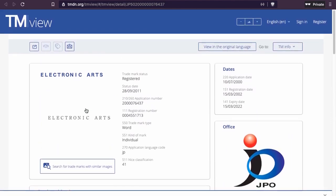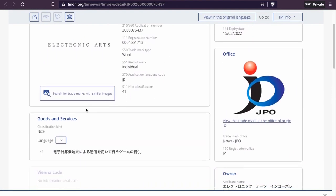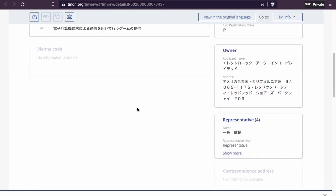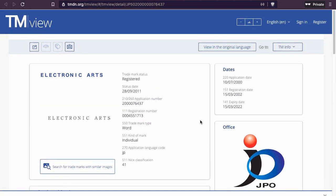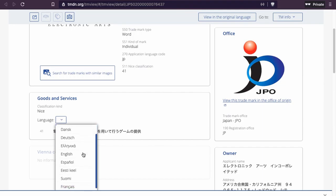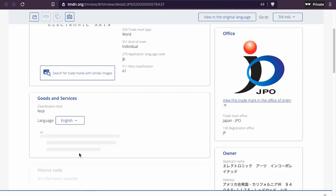Yes, this is in Japan. There's an application name and a representative — this is the company that represents them in Japan. Really interesting. It's only registered for one class. I can't translate this, but maybe Google can.